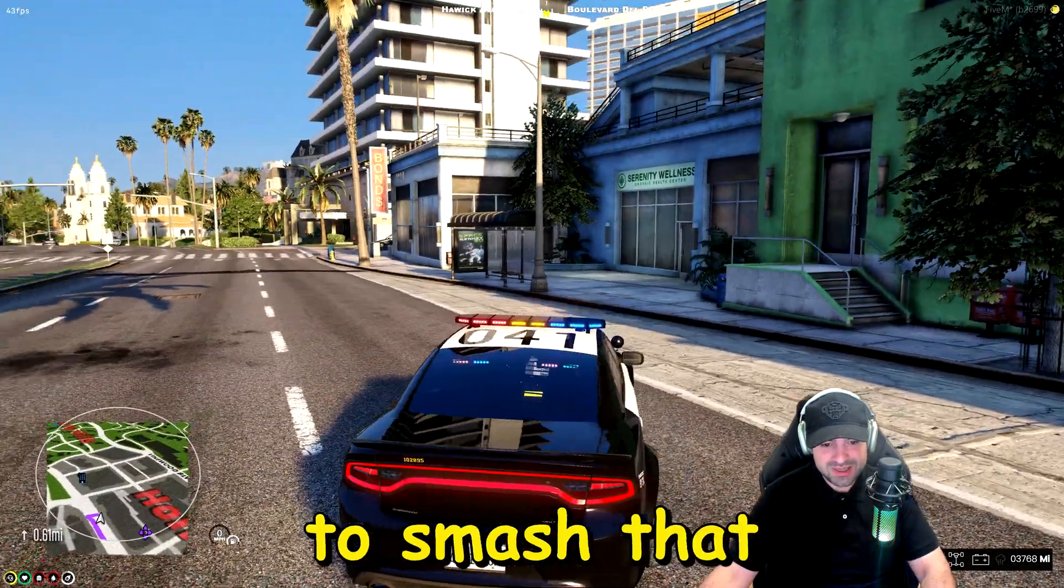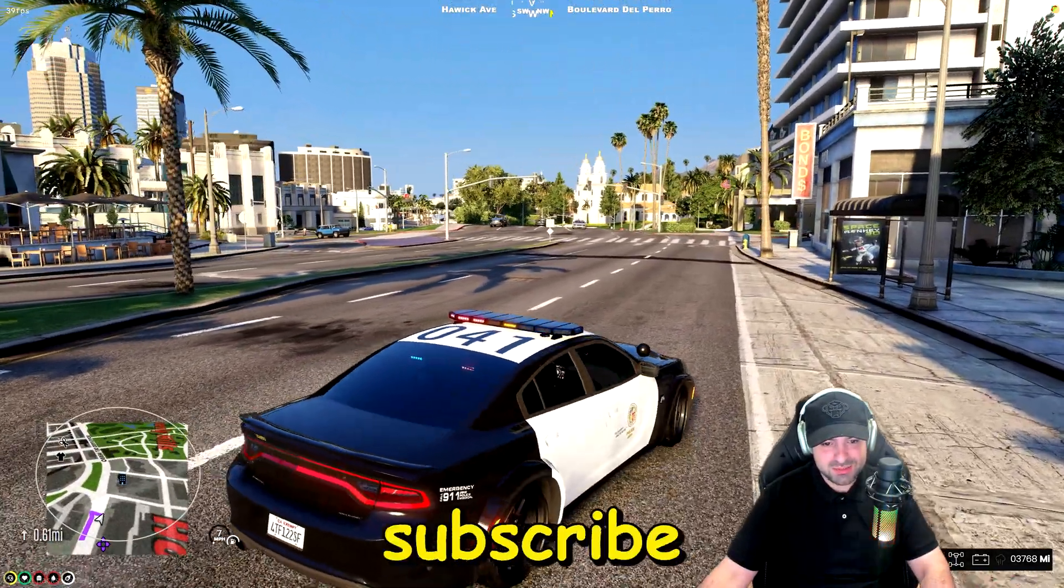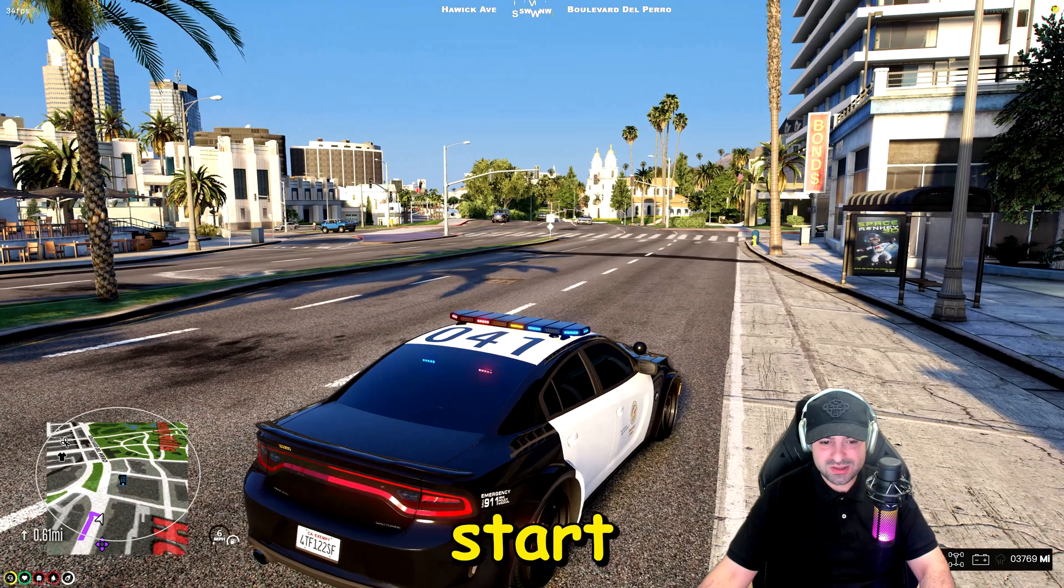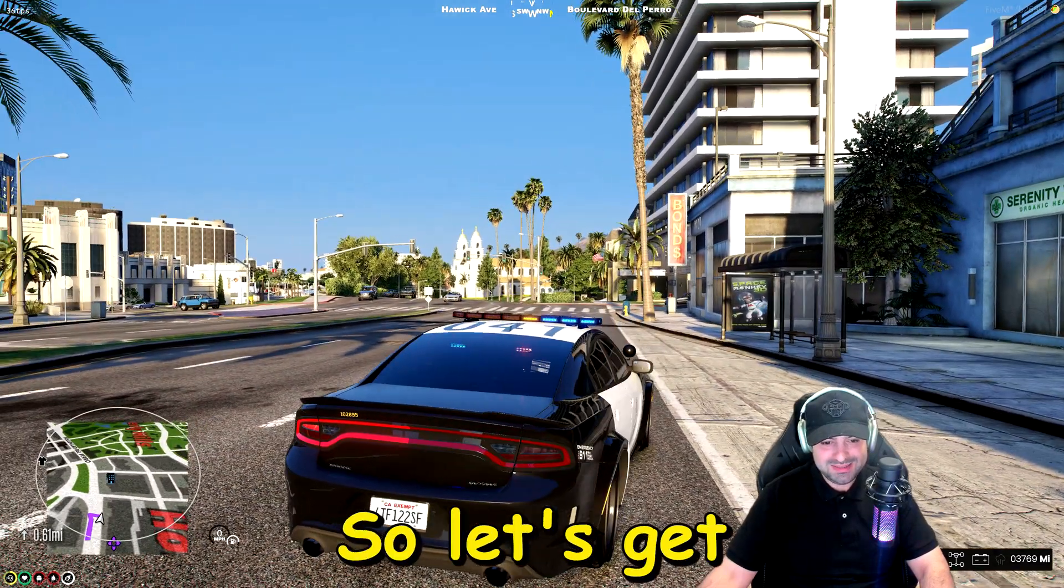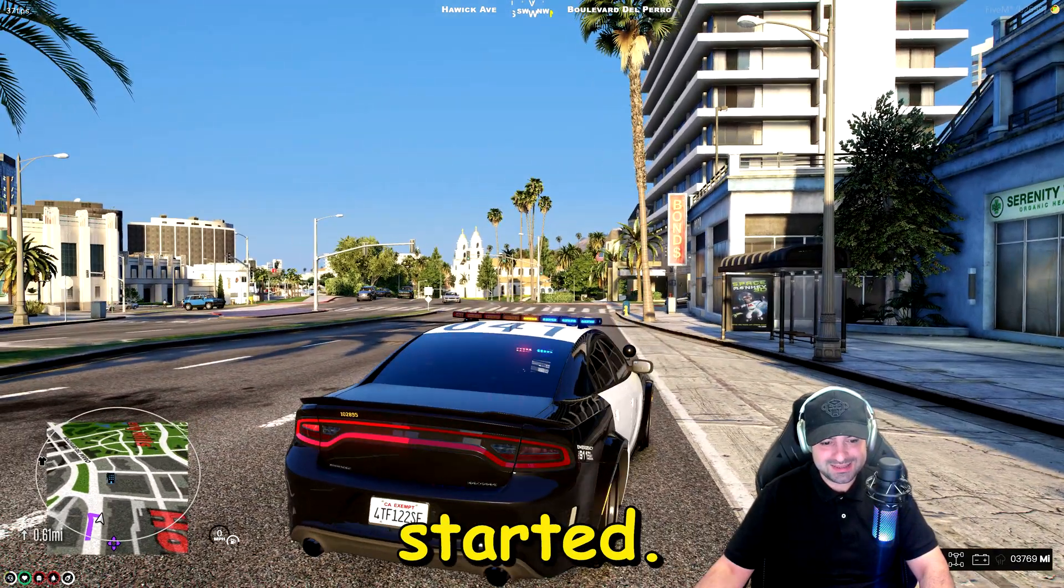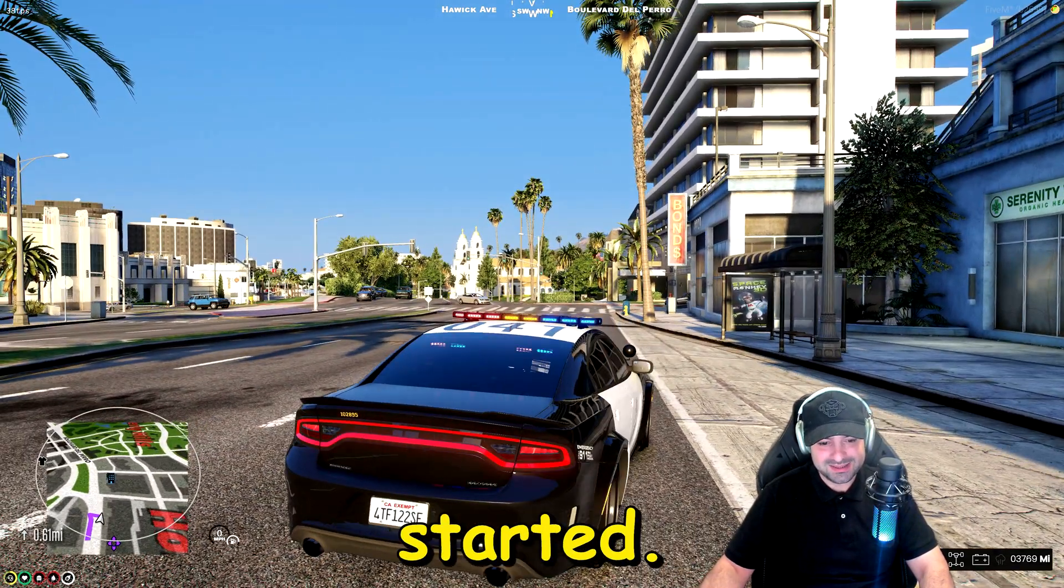Before we get started I would love for you to smash that like button and hit that subscribe button so you can start following my channel. So let's get started.